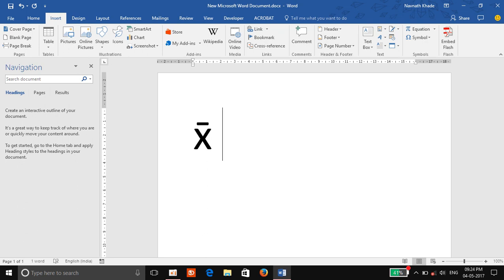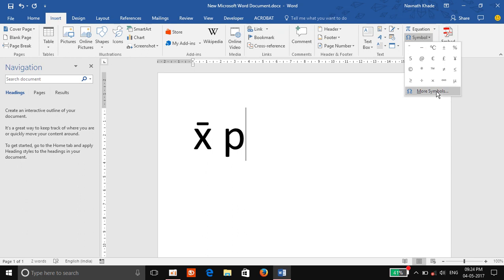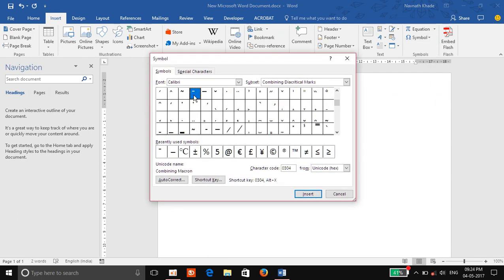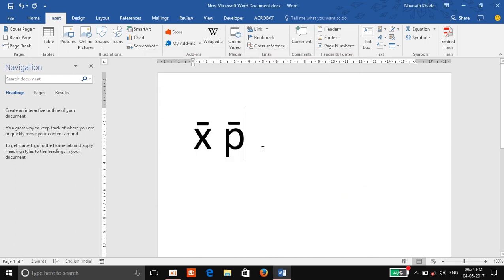Now for P bar, go to Insert, go to Symbol, then More Symbols. Then directly go to Combining Diacritical Marks and select Macron. Then directly insert it and close it. You can see here the X bar and P bar.